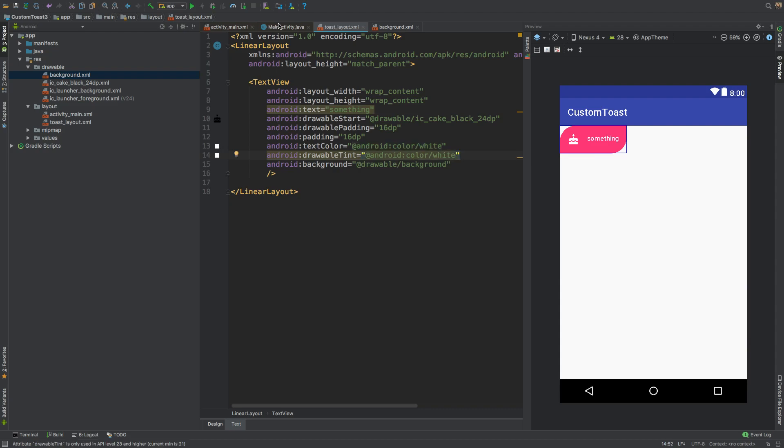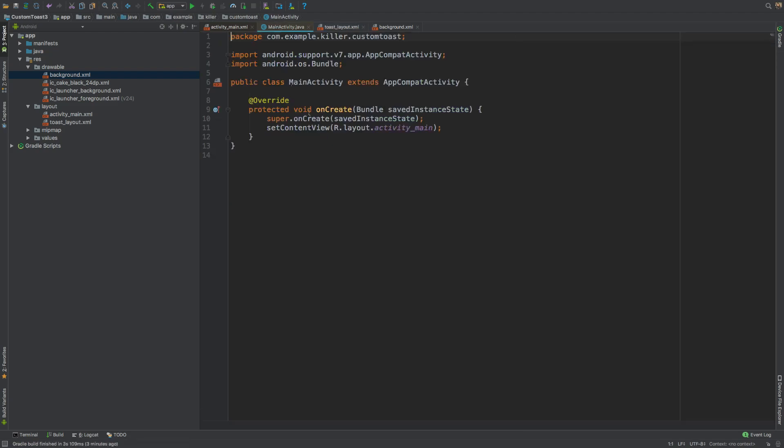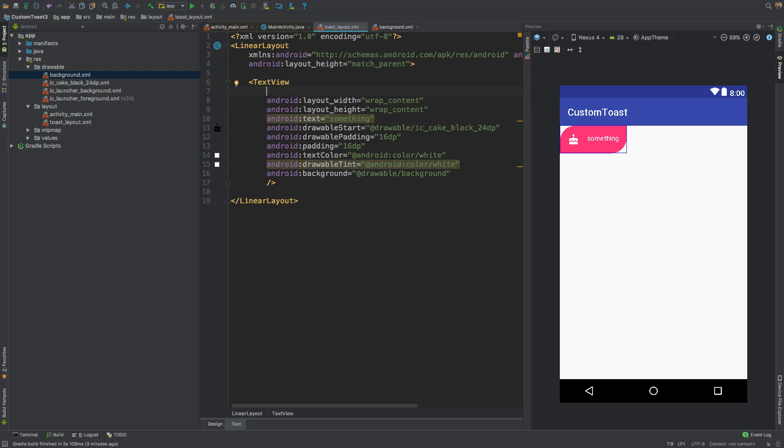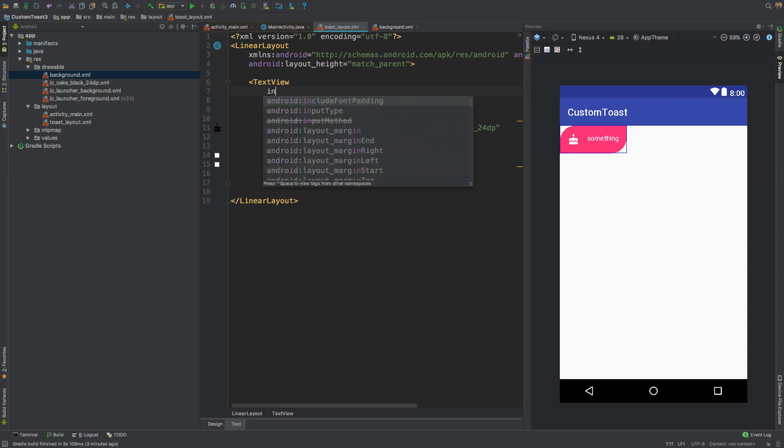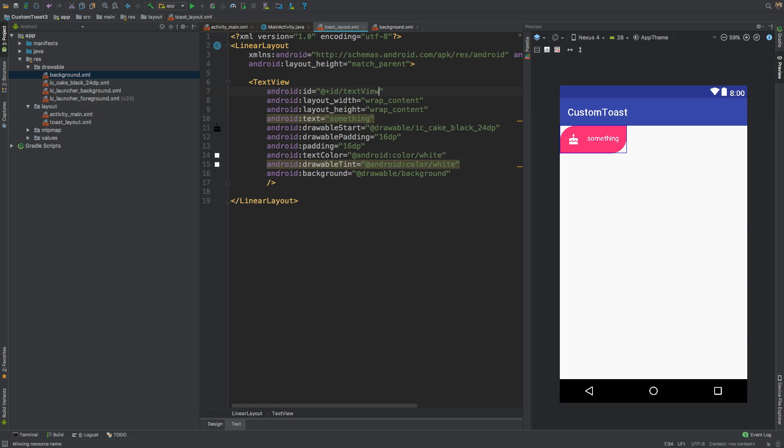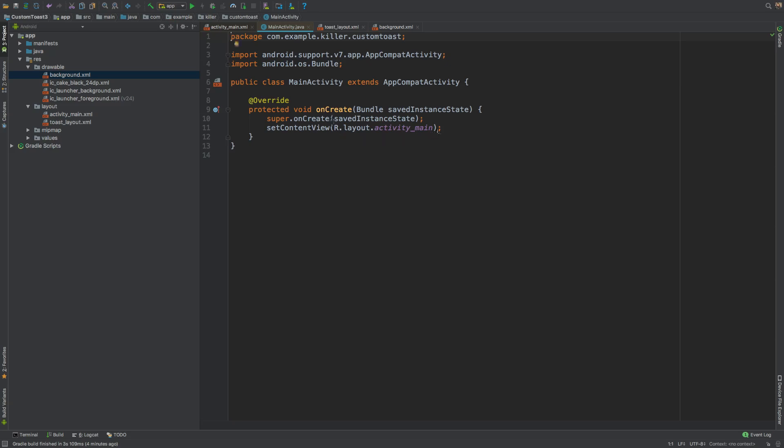Now let's go to MainActivity. Let's give it an ID also, so its ID would be textViewToast. Let's call it like this.